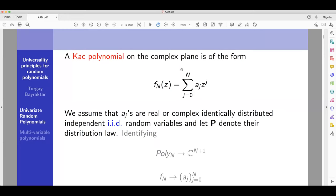A Kac polynomial in the complex plane is of the form an ordinary polynomial, except that the coefficients a_j are random variables. Those numbers are chosen at random according to some probability distribution. A polynomial of this form is called a Kac polynomial.